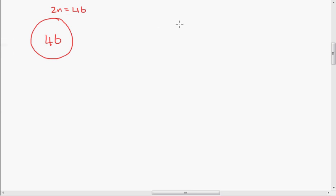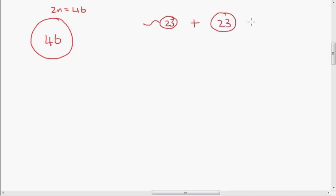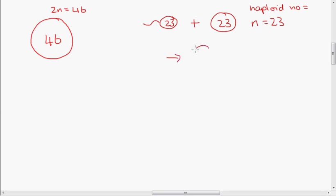We start off with a sperm cell which has 23 chromosomes, and an egg cell which also has 23 chromosomes, so n equals 23. That means the haploid number is 23. It's essential that egg and sperm cells have half the usual number of chromosomes so that when they combine, we get a zygote which has 46 chromosomes, so 2n equals 46.